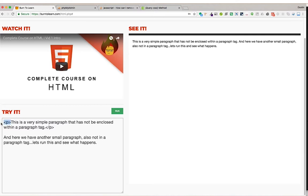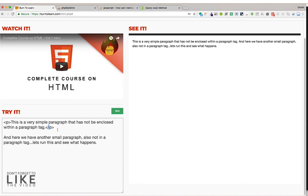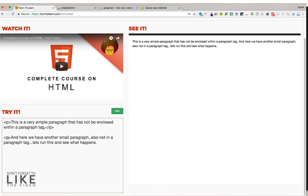The same is true for the closing p-tag, other than the fact that we have a forward slash, which indicates that the paragraph is closing or ending there. Now let's do this again. The p-tag to start out, the opening p-tag, and now the closing p-tag.